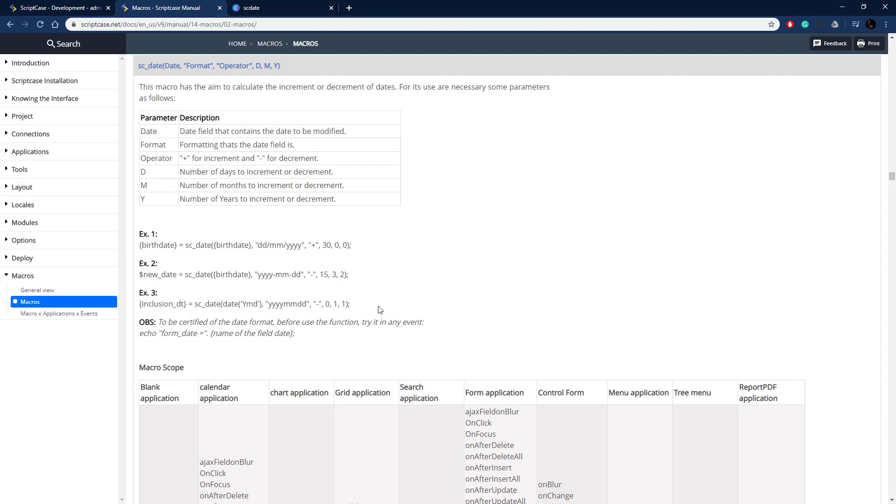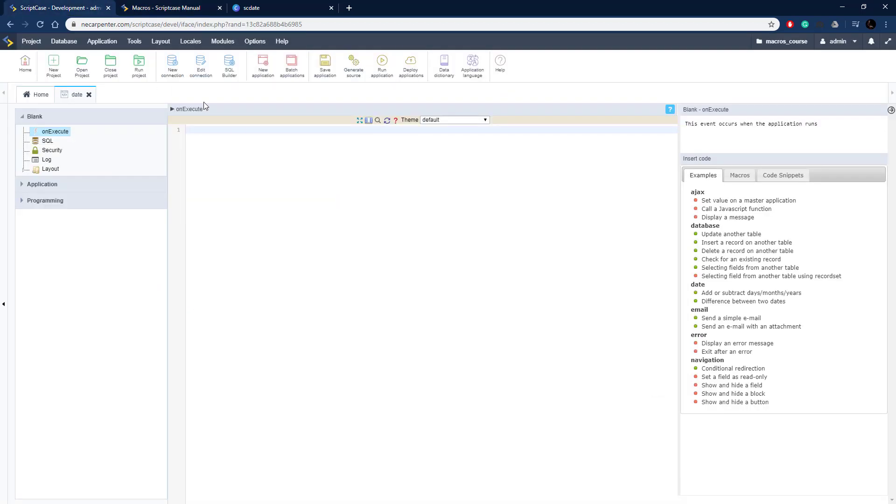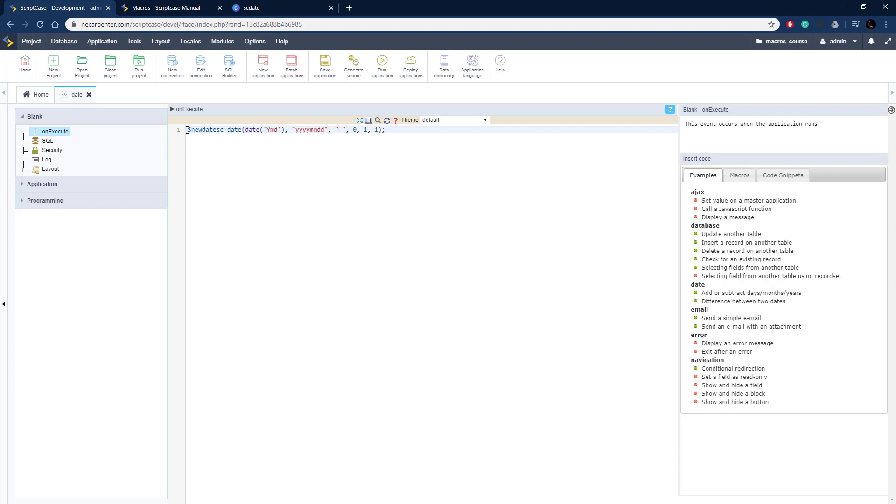So let's go ahead and copy one of these and take it over to Scriptcase so that we can try it out for ourselves. So I'm just going to copy this third one here and I have a blank application here, just a place to put some code and I can copy that in. I'm going to save it here to a variable here, I'm going to call it new_date.